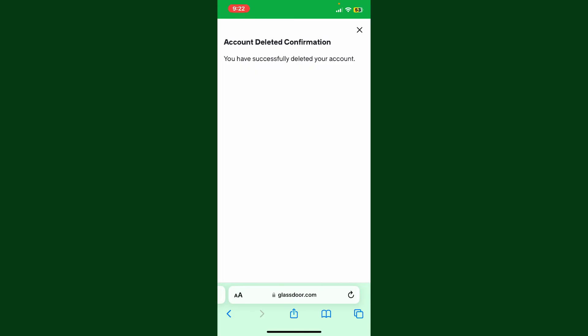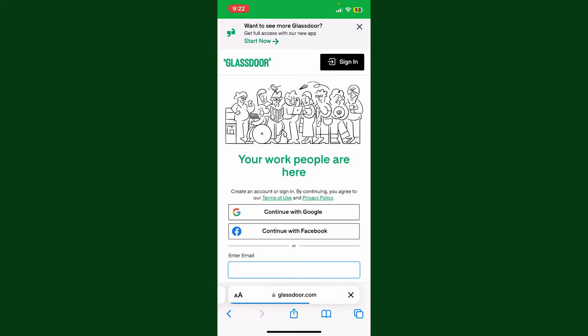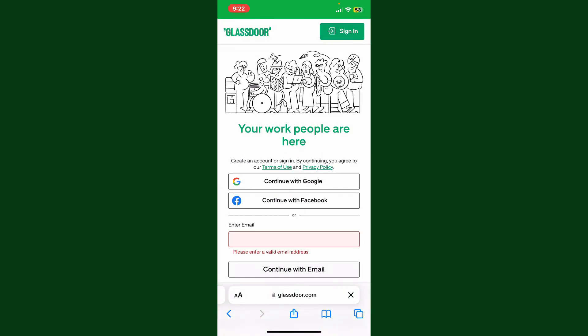You won't be able to recover the data once it's deleted, so be aware and make a wise choice whenever you are deleting any kind of account.